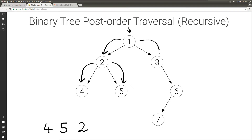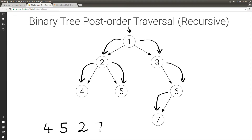So now we need to go to the right of 1. We have node 3. First we go to the left — there's nothing there — then we go to the right, and we have 6 here. So first we visit everything on the left: node 7. We first visit everything on the left — nothing there — then everything on the right — nothing there — so then we can visit the 7. We're done with the left of 6, now we go to the right of 6. There's nothing there, so we can visit 6.